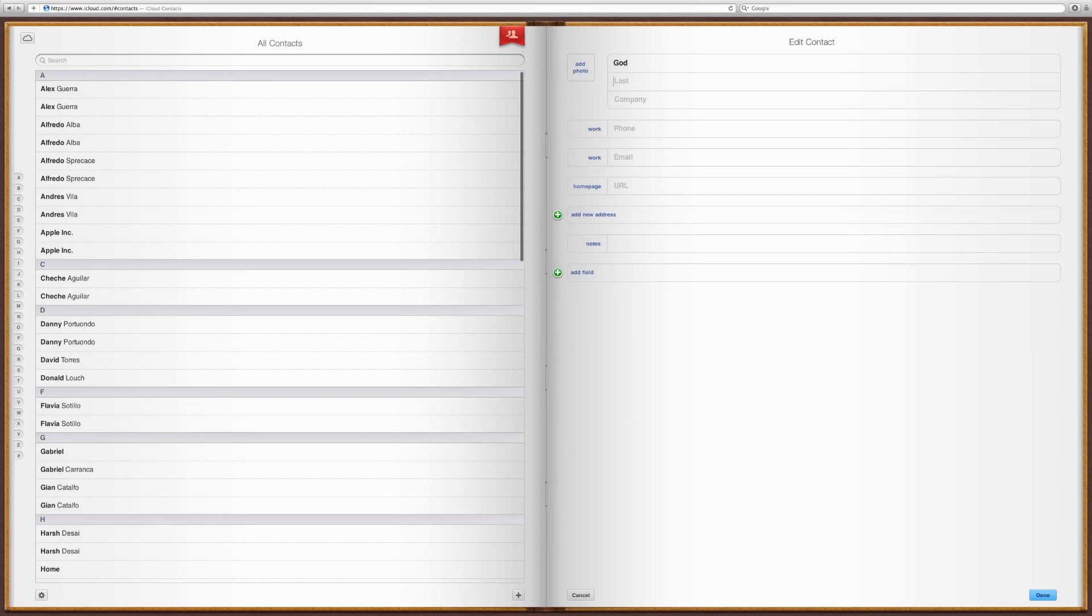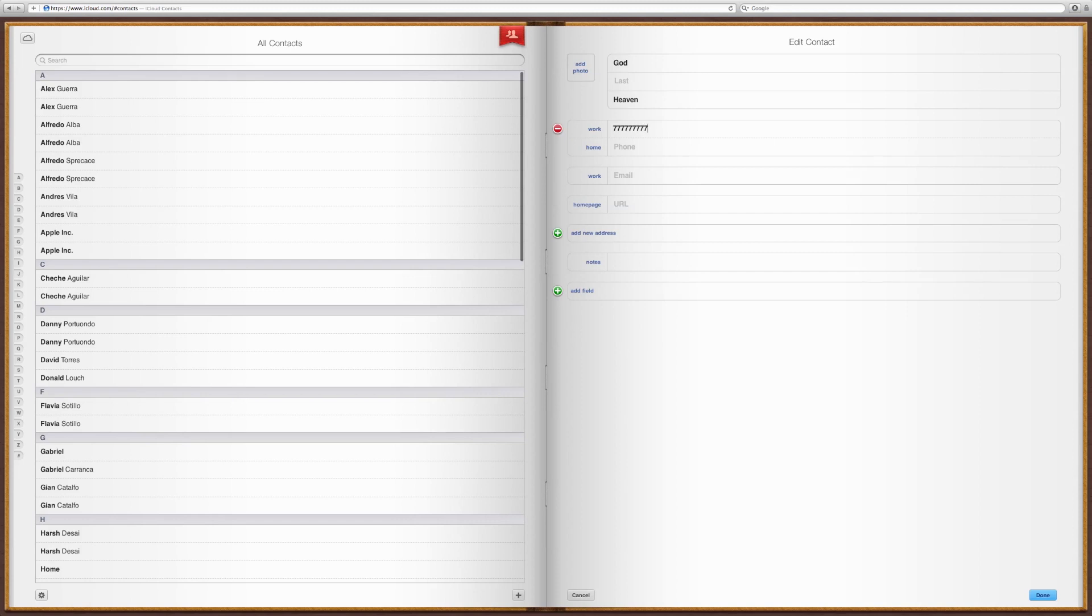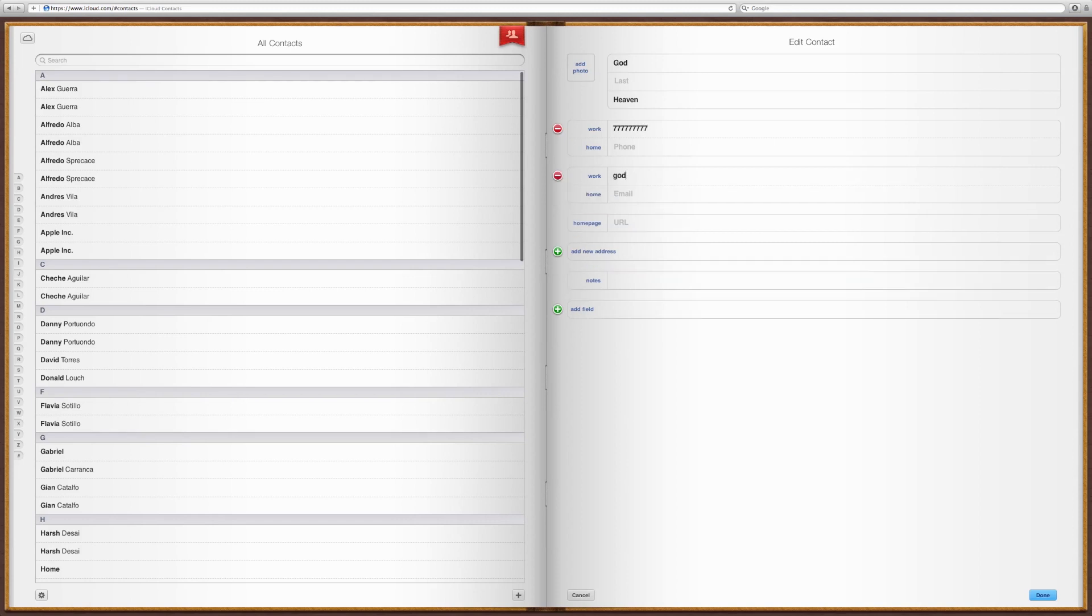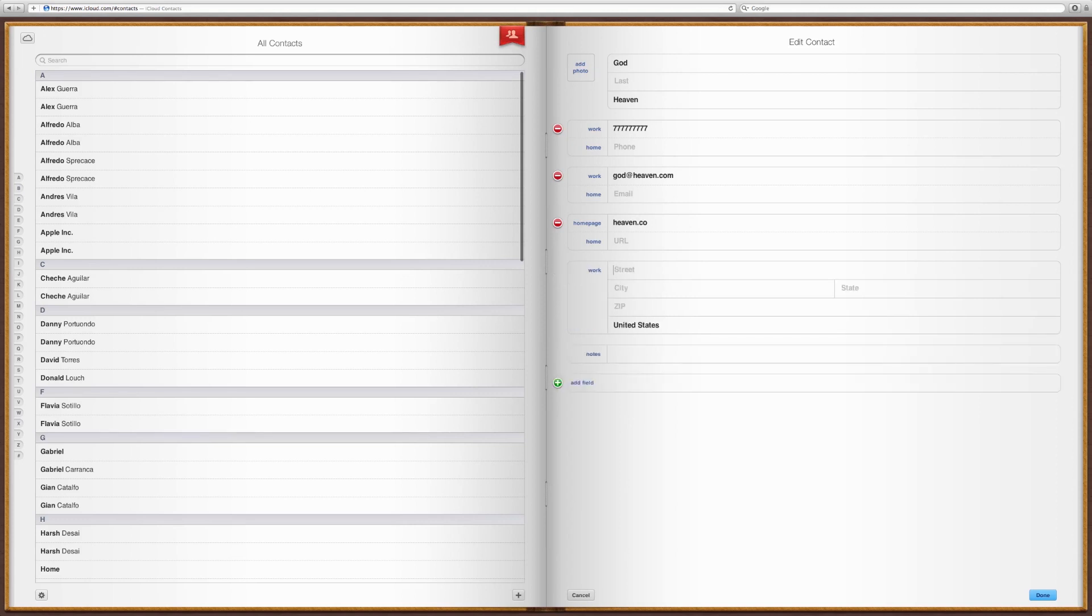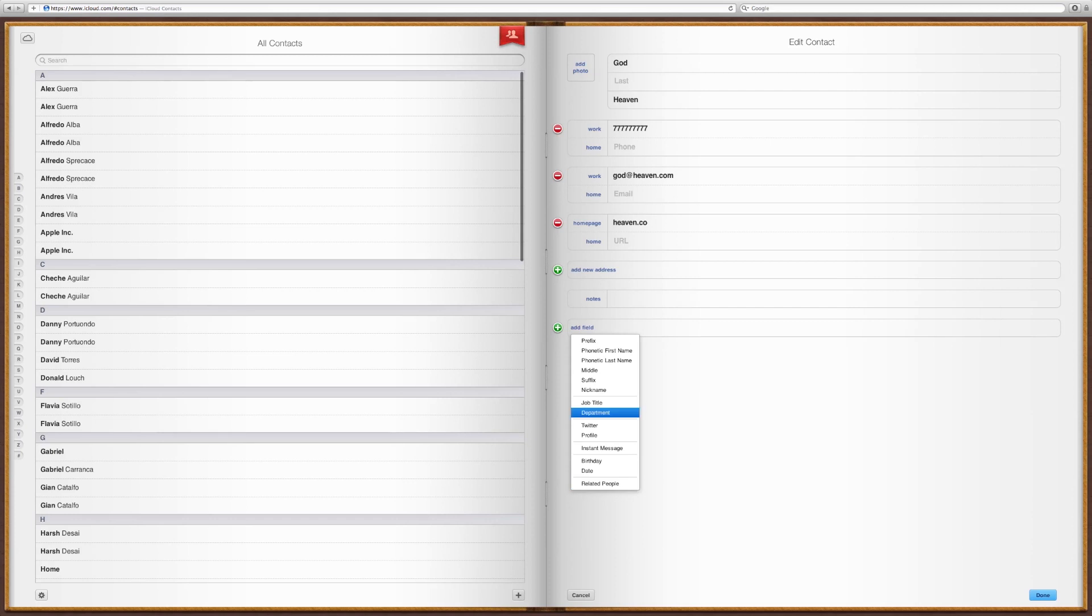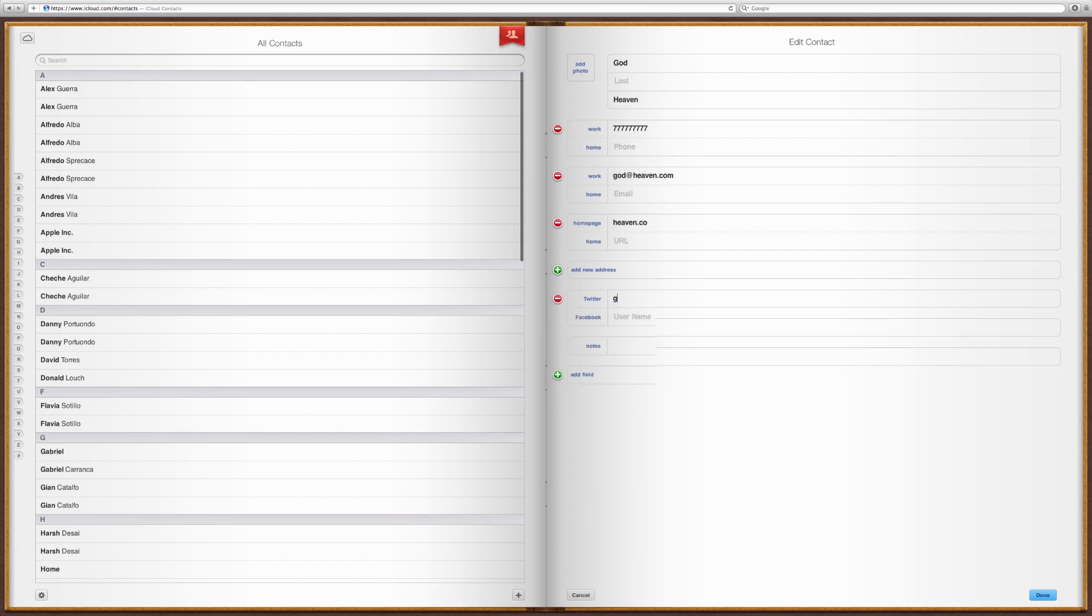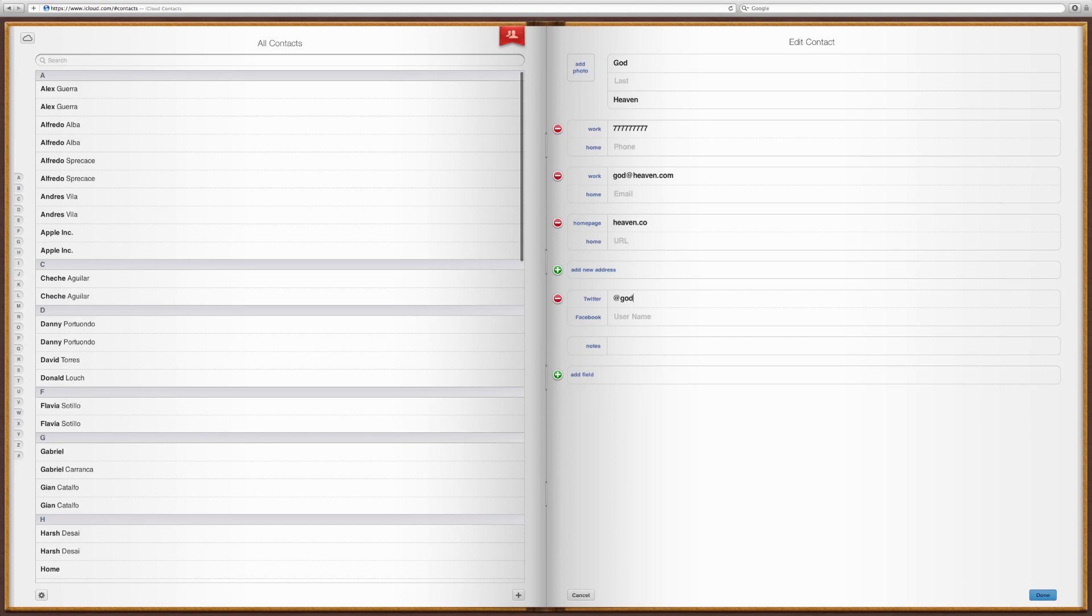You can add a contact. God. Company, call it Heaven. Work phone. Home. Work email, god at heaven.com. I have no idea where this stuff is coming from. You can add your home URL. You can add a new address. Street. At Twitter, you can tell. No Facebook, but you can add a Twitter. So you can make it at God. And I like the whole interface. So there you go. Done.